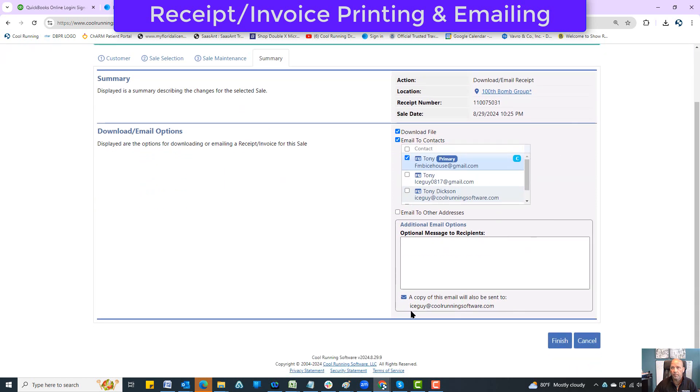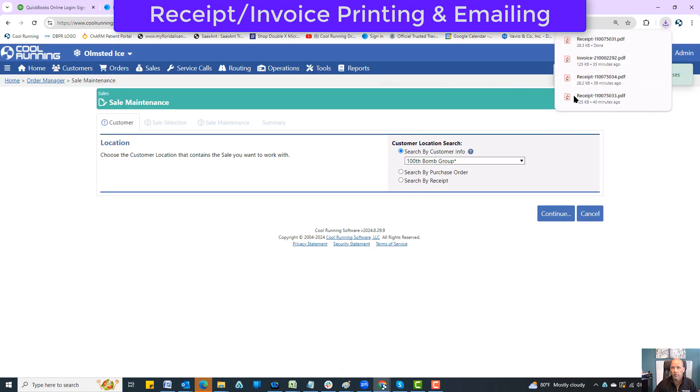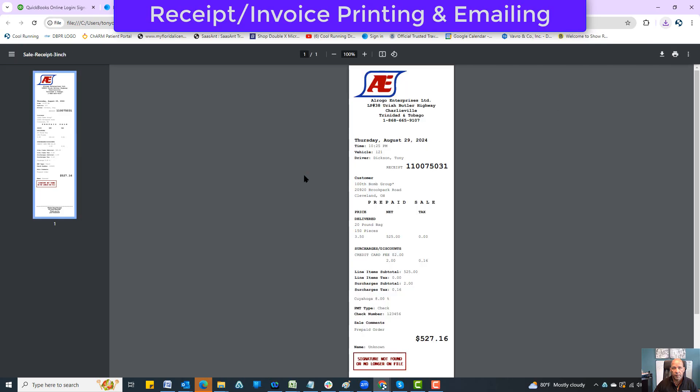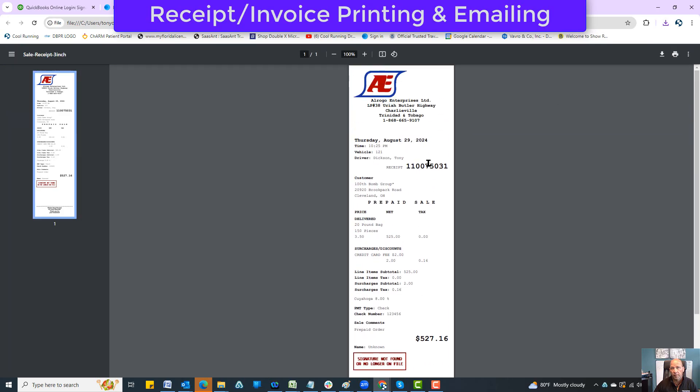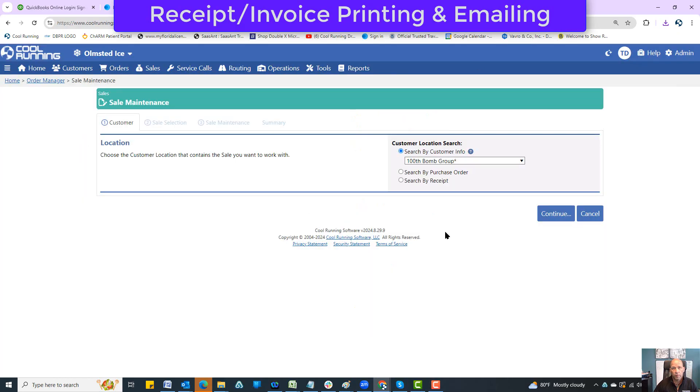Going back inside here, I think I will email just myself one receipt. I'm going to hit finish, and this is going to download a copy of the ticket. So there's a copy of the ticket right there - this is what the customer would receive.